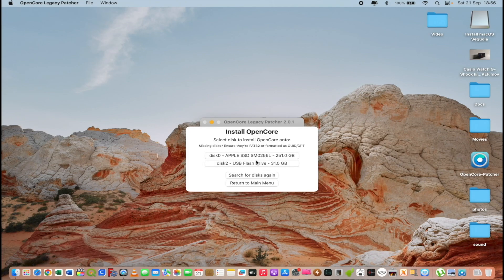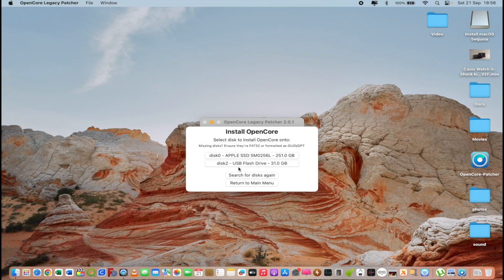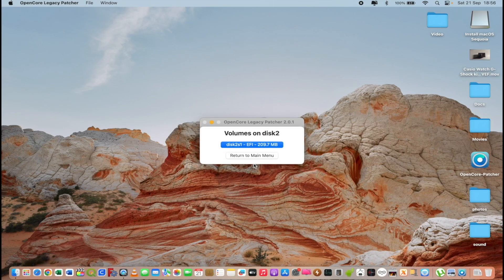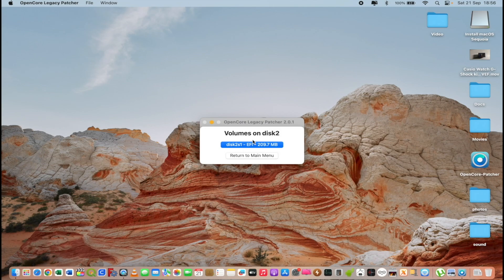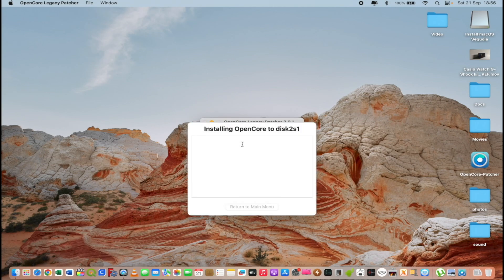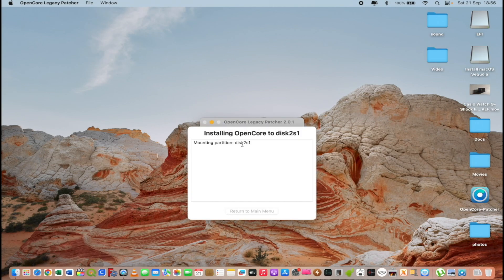First disk is our internal SSD and the second is our USB flash drive. I will select the flash drive and I will select EFI partition. And let's wait.